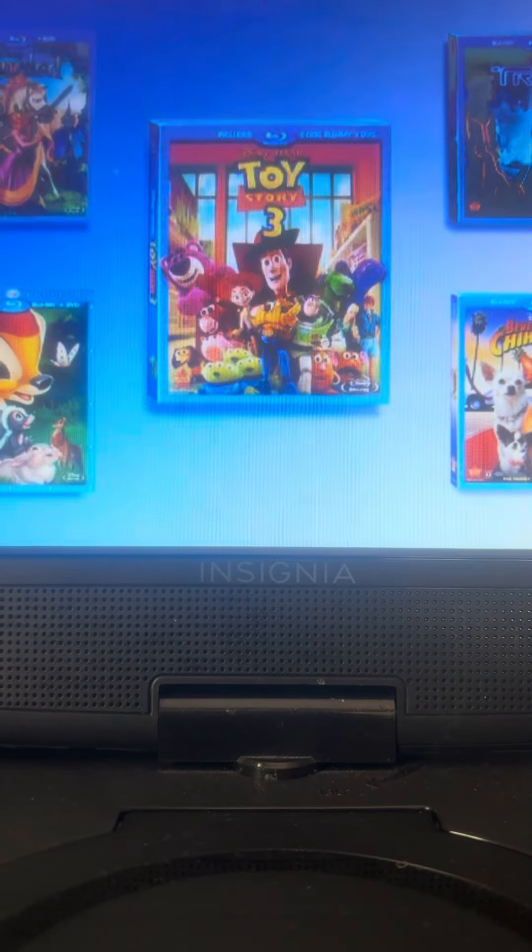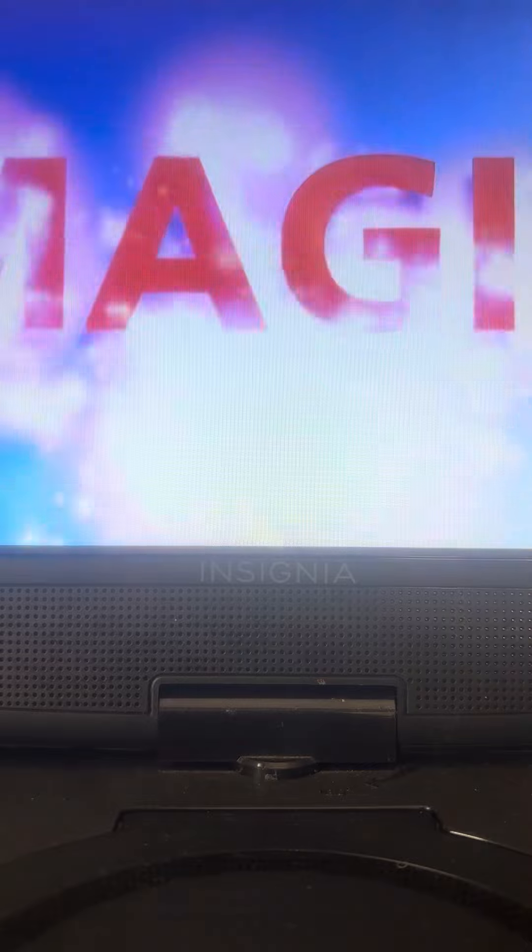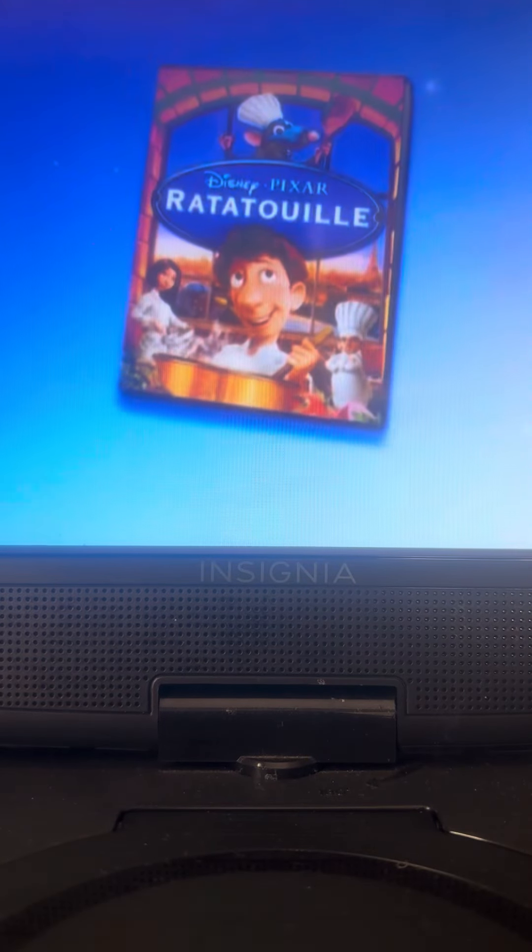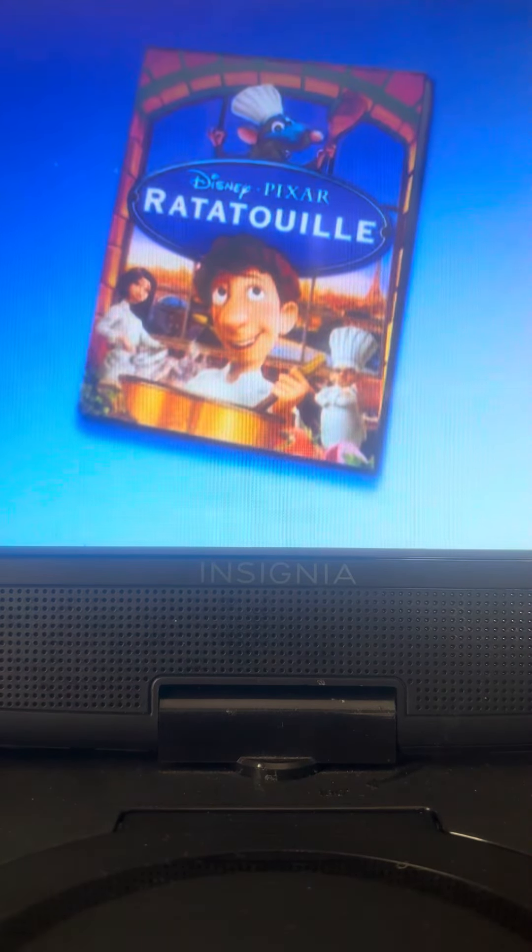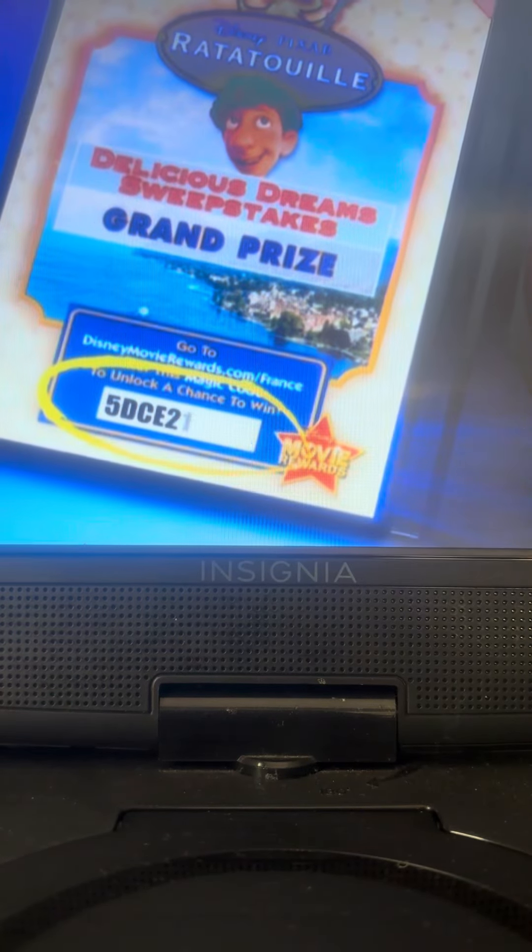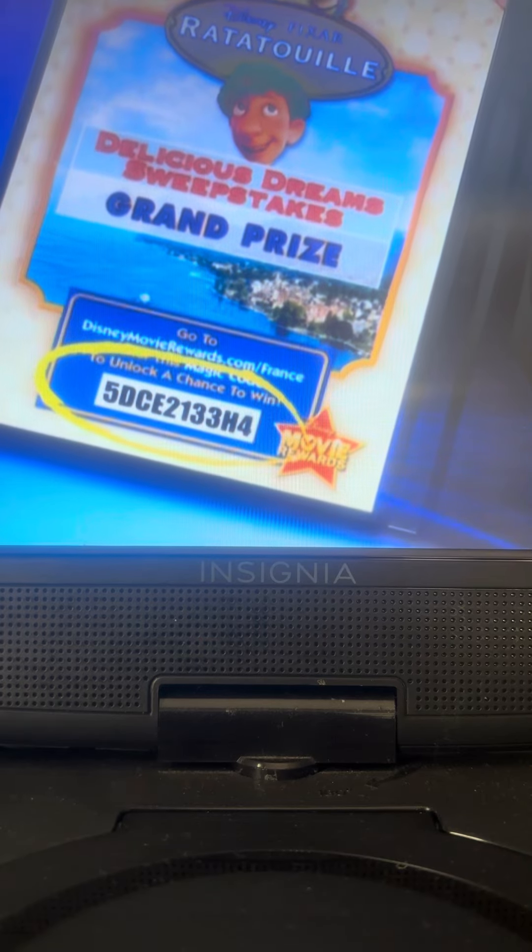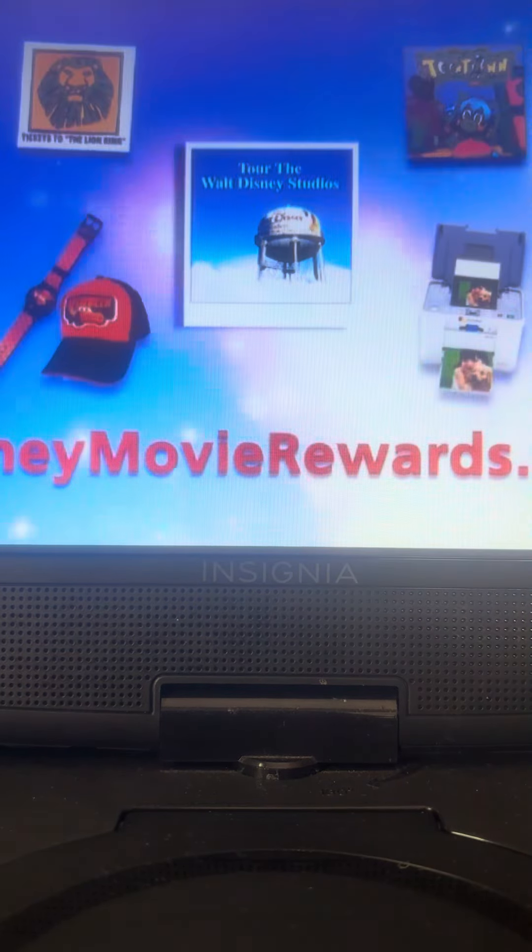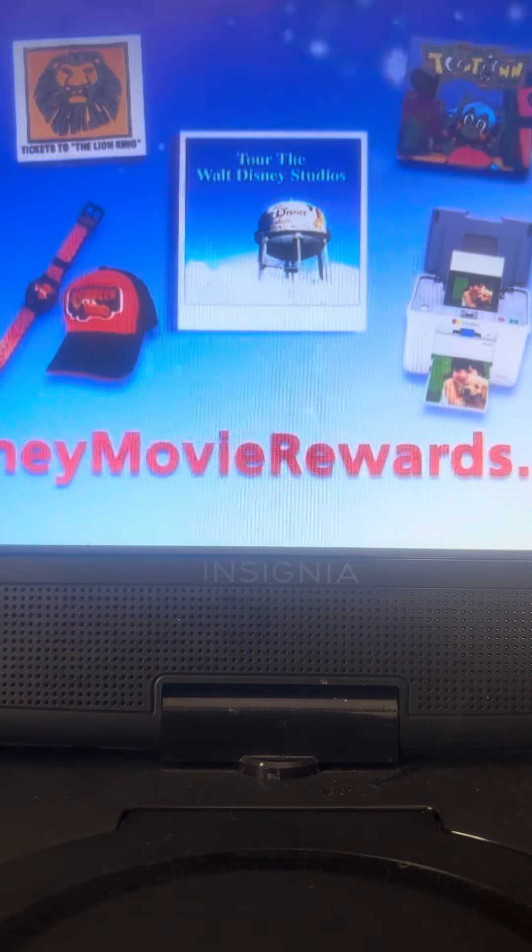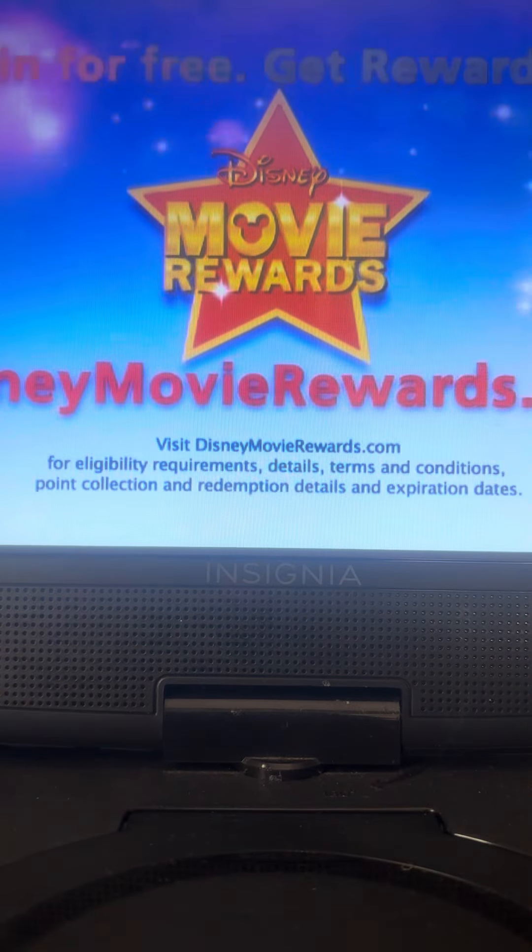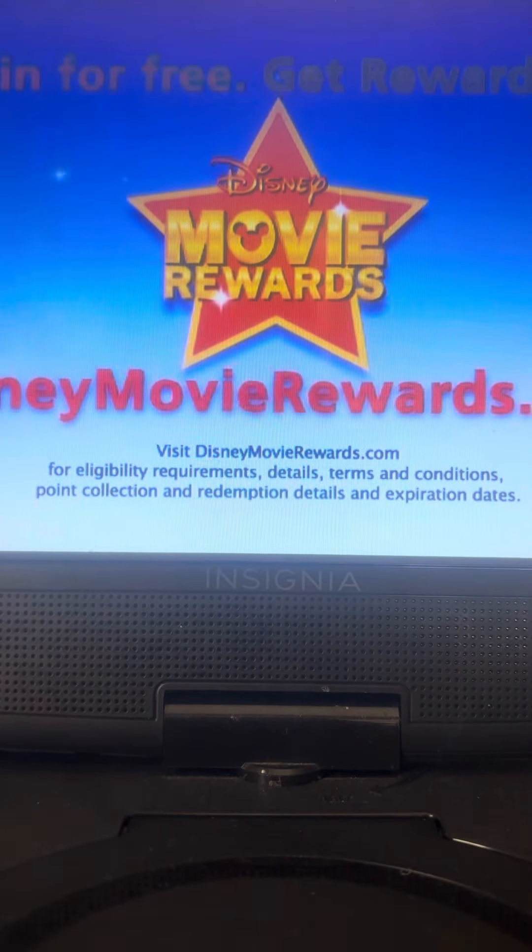Your Disney movies are magic. And the magic continues after the credits. Just look inside your Blu-ray disc or DVD for the magic code to start earning points toward fantastic rewards at DisneyMovieRewards.com.